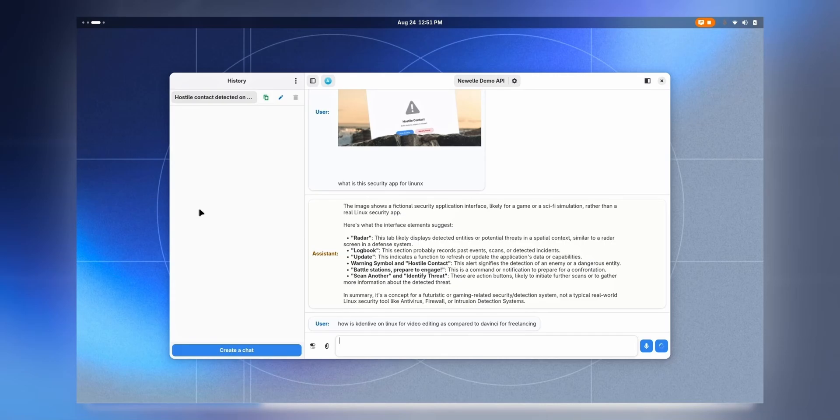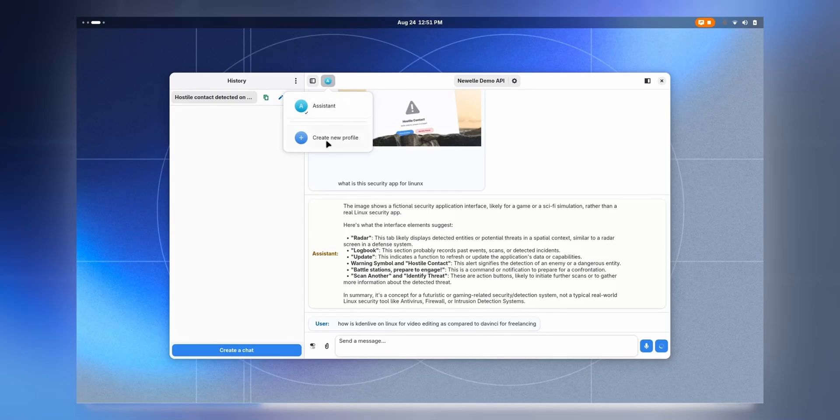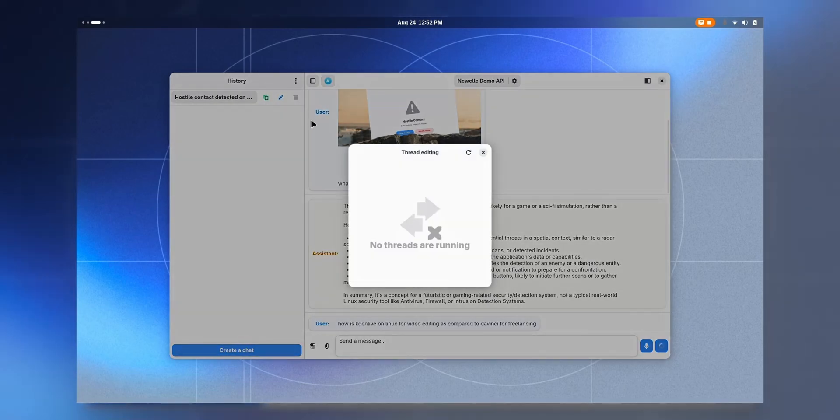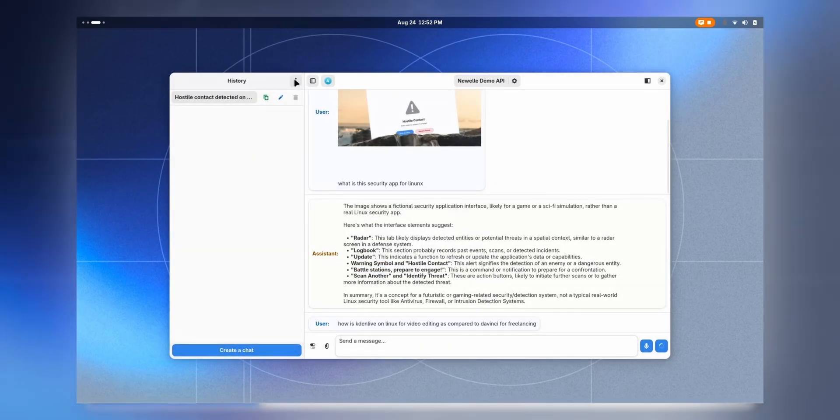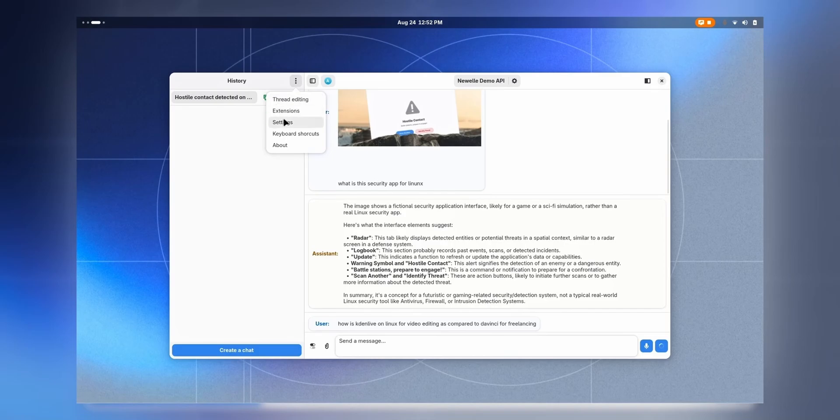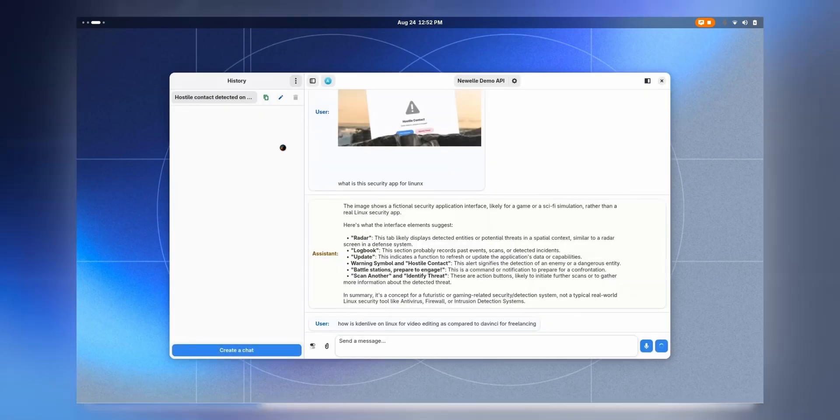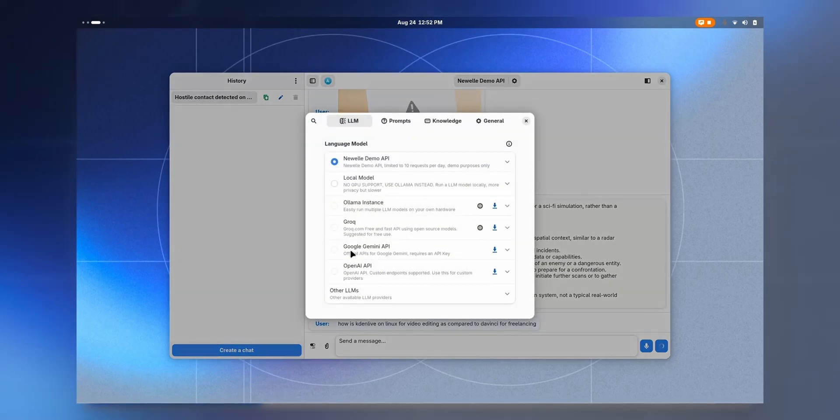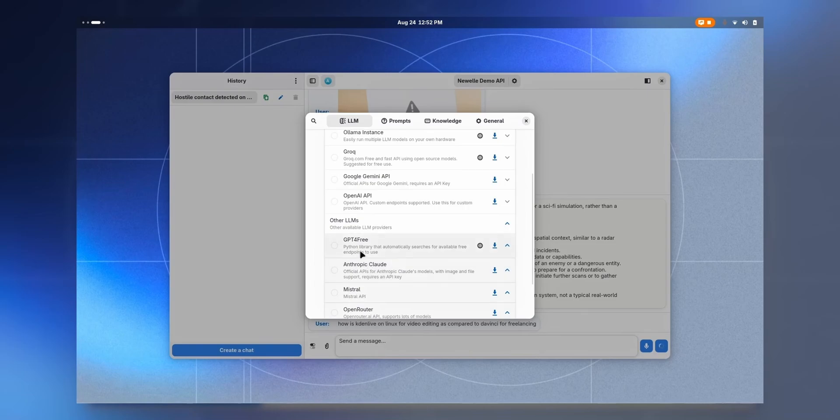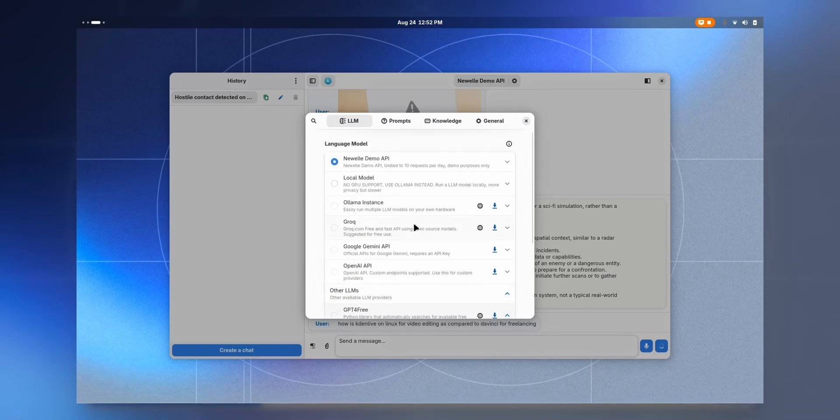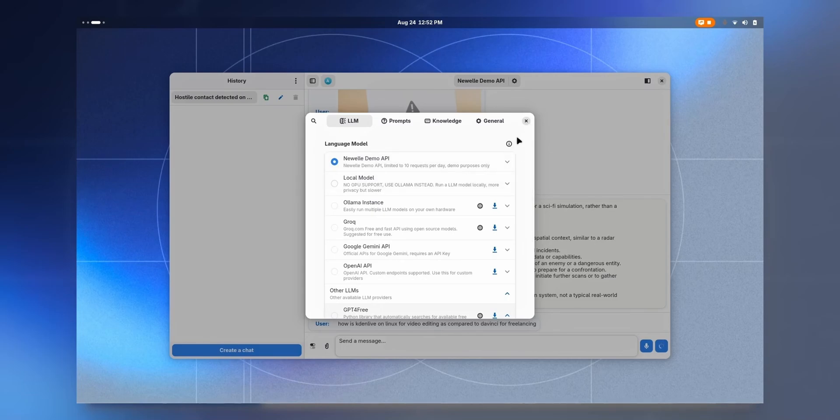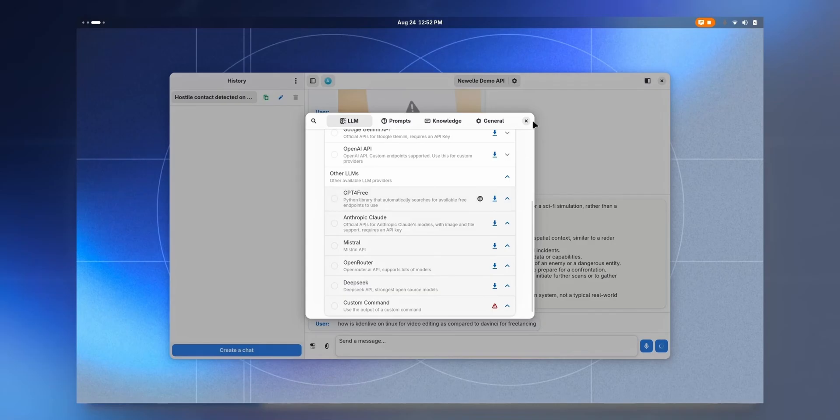You can create different profiles as well, and then you have thread editing - you have to run some threads and then it'll work. Then you have some extensions which you can install from the official website, and then the usual settings which we saw earlier. I should have switched to OpenAI's GPT-4 free, it should have been better. I'm actually using the demo API - we only have 10 requests a day. Well, it is only for demo purposes.